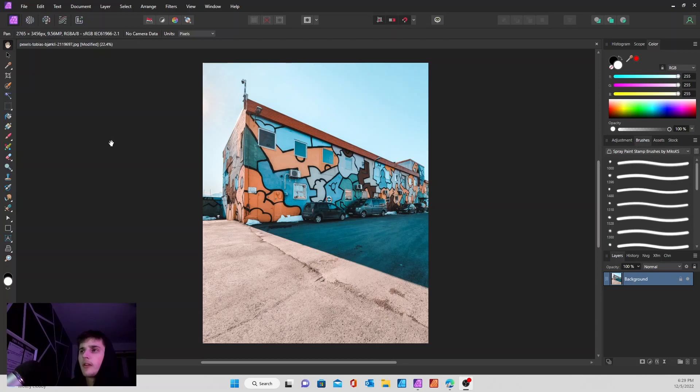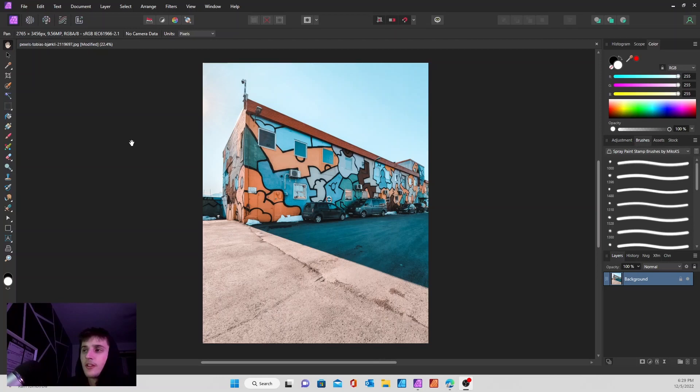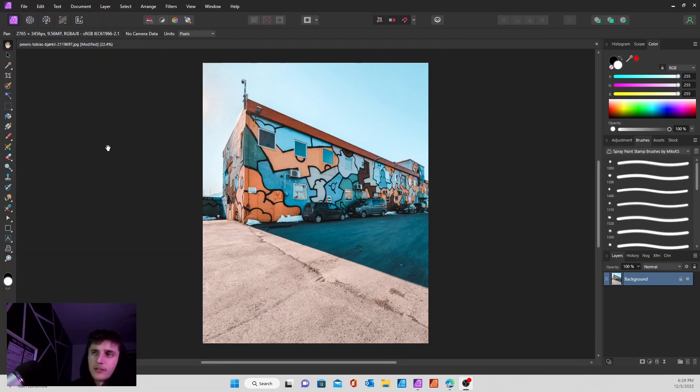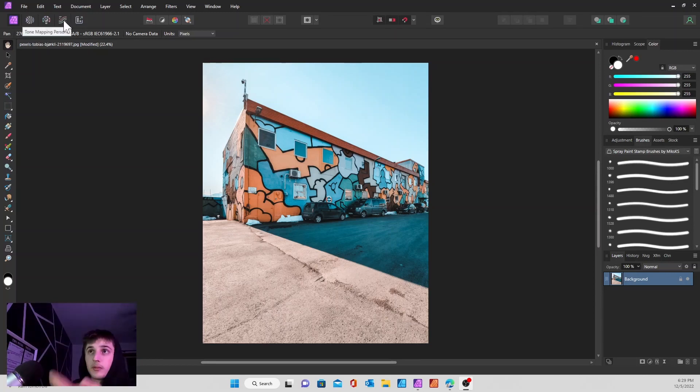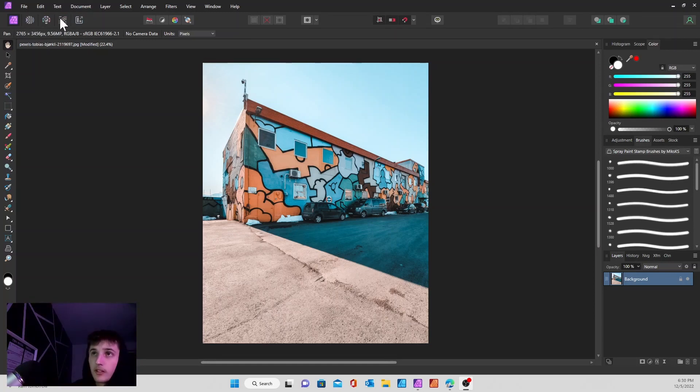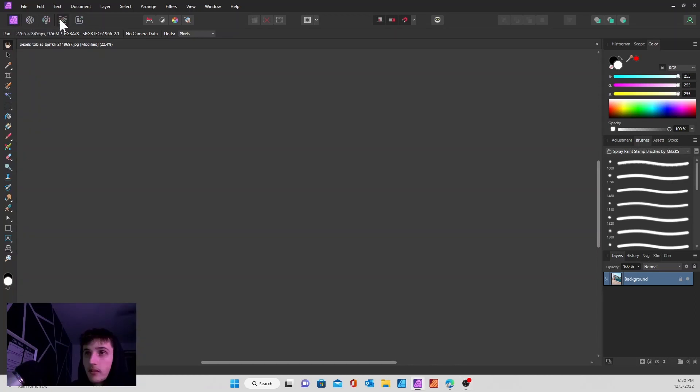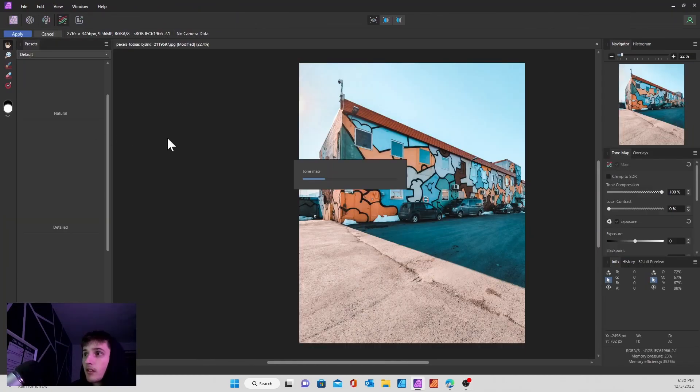If you're ever having a problem with a photo or image and you just want a really quick fix, or you don't want to spend too much time on an image just for somebody or something real fast, head over to the tone mapping persona.